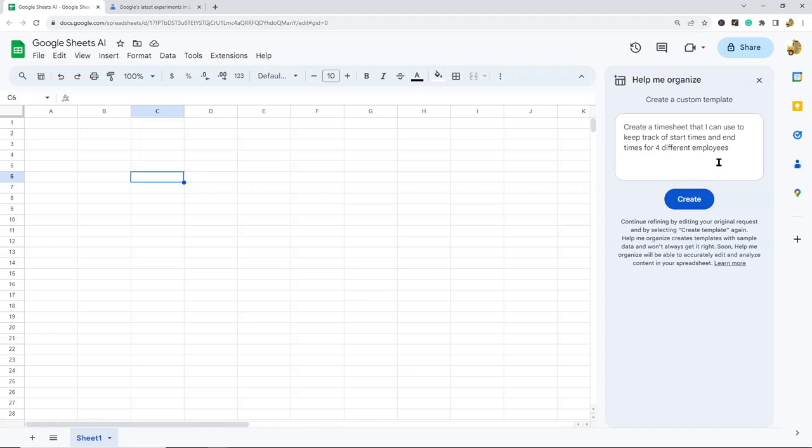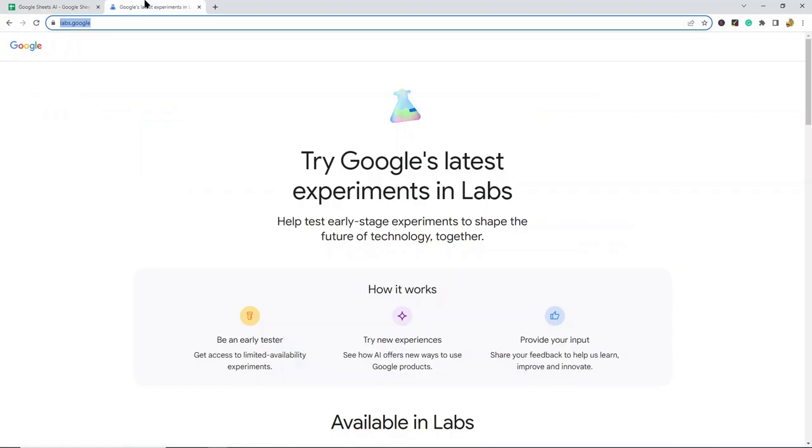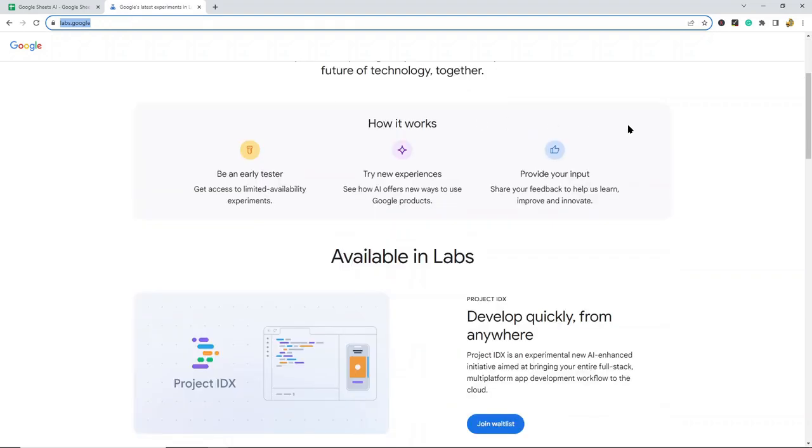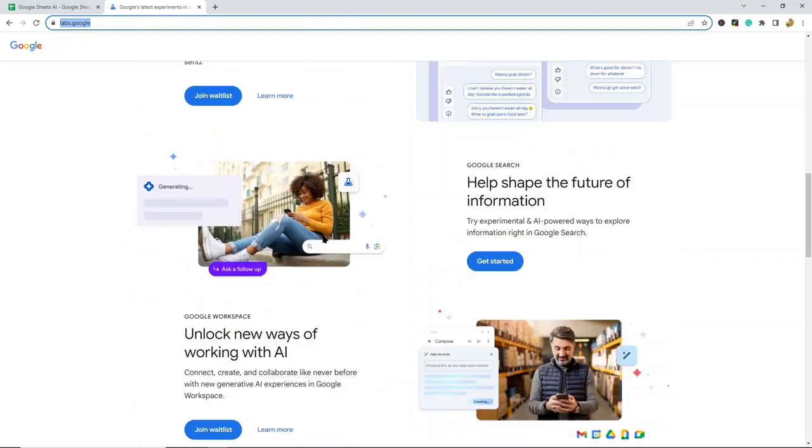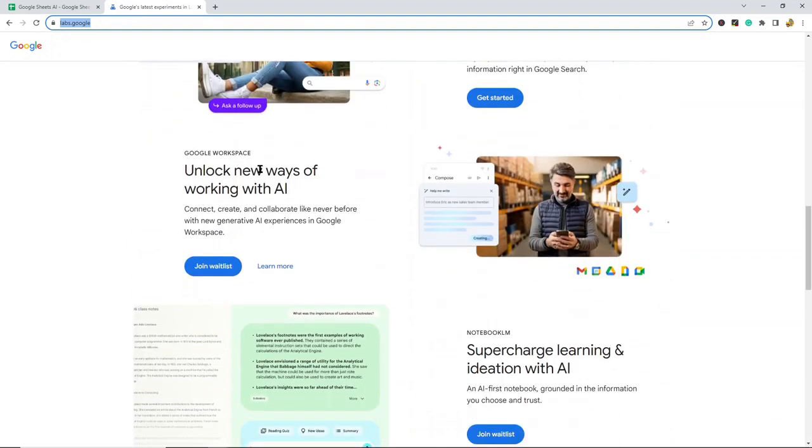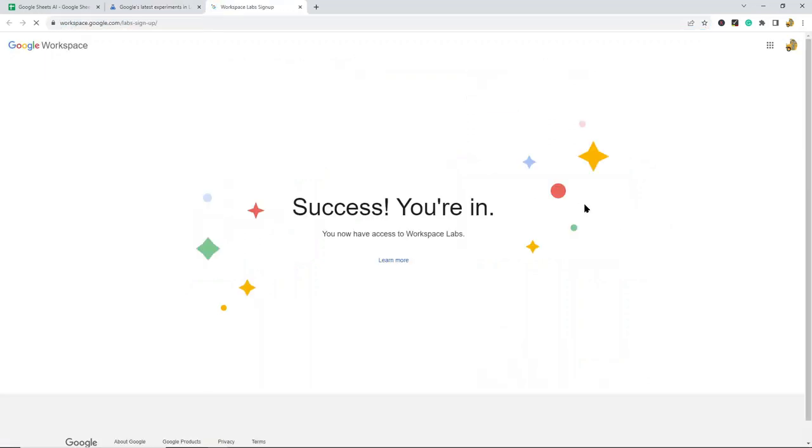If you don't see this button, go to labs.google and join the waitlist for the beta release. Scroll down to the section that says 'Unlock new ways of working with AI' and join the waitlist.